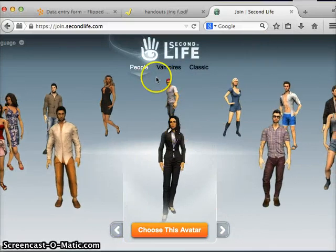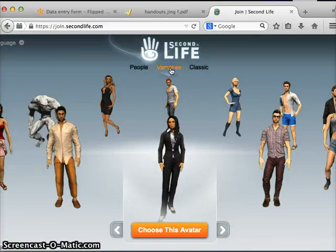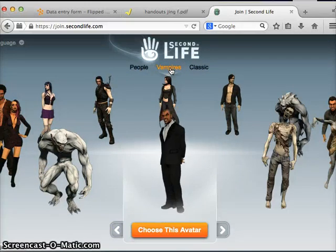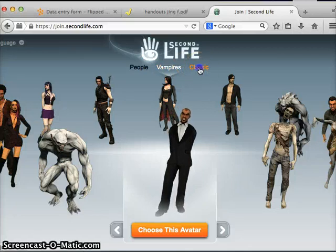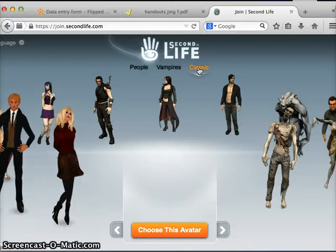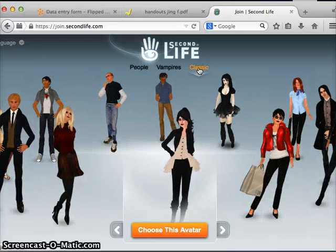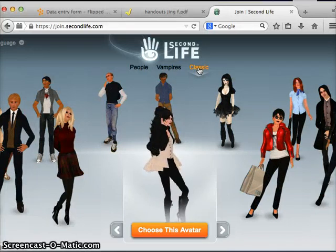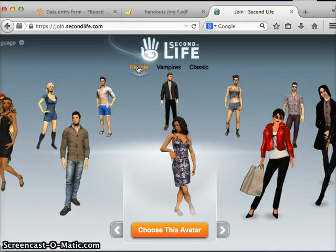You'll notice on the top of the page you have additional options. You can choose from vampires, which actually includes werewolves, zombies, and vampires. And classic are the classic looks — these are the looks that were available before they provided the additional option of the people avatars.